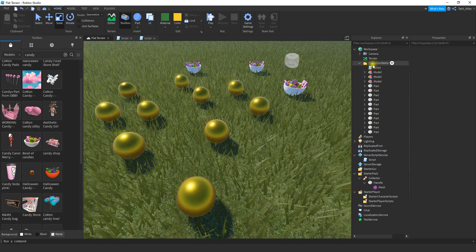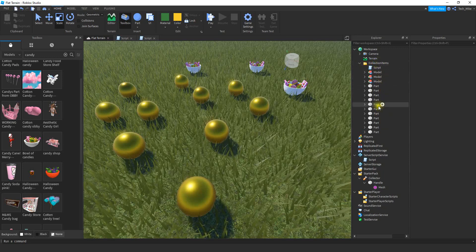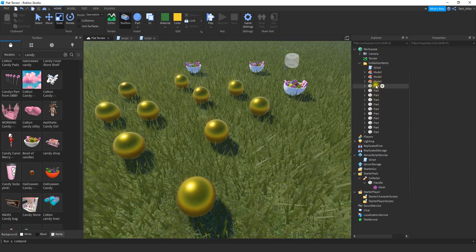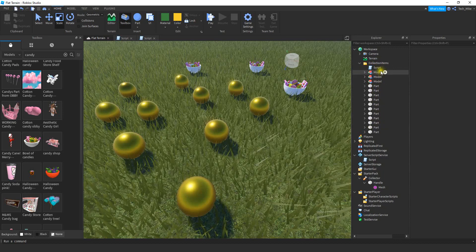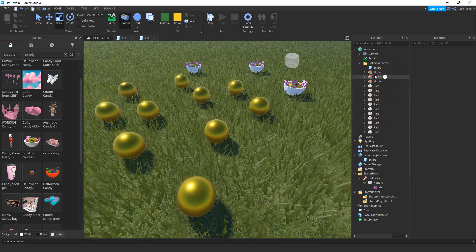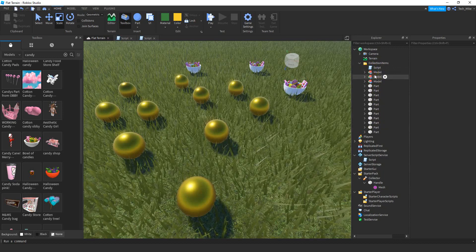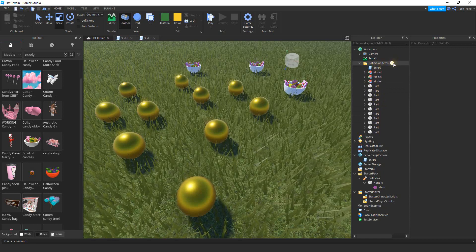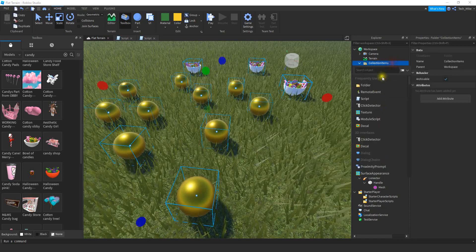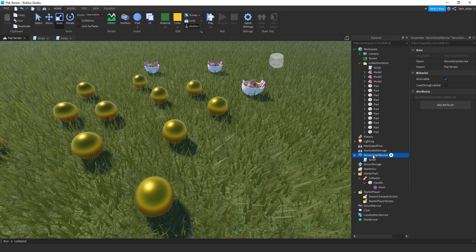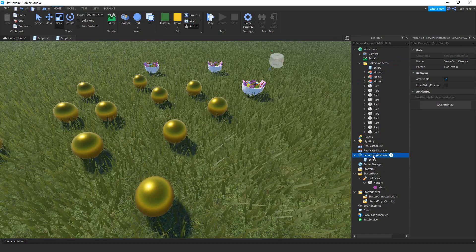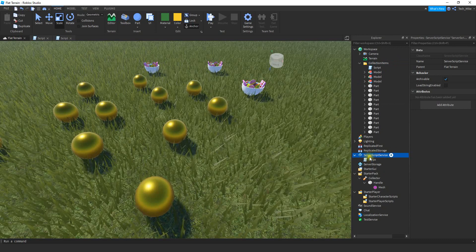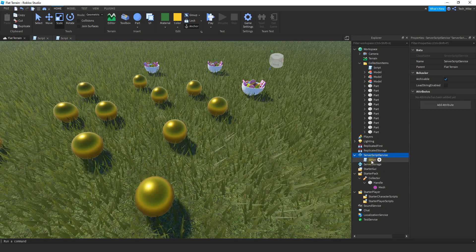Once you're finished, you should have a folder called Collection Items with all the items that can be collected in your game — a combination of regular parts and models. Once you have all that set up, we're going to add a script inside the folder. We're also going to add a script inside ServerScriptService, and that's the one we'll start with first.